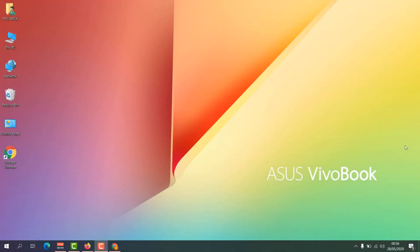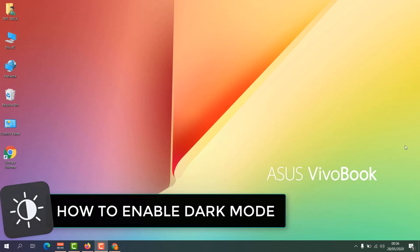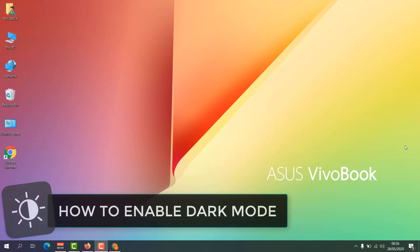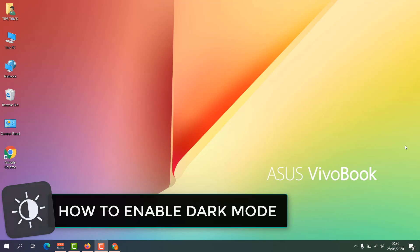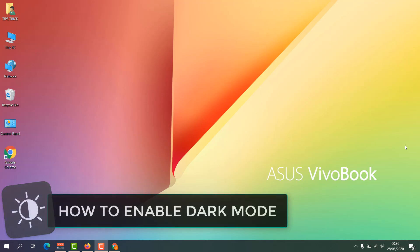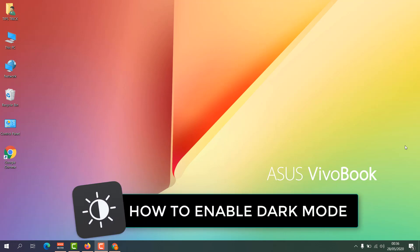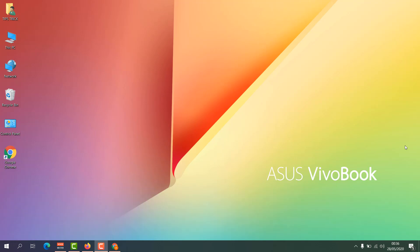Hello and welcome back to my another tutorial. In this tutorial I'm going to share with you how to enable dark mode, so let's take a look how to do that.